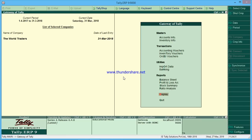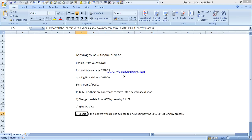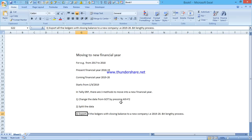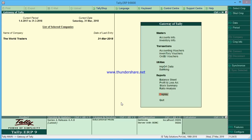In the new company you will not get any transactions — you will get only opening balances. Before moving to a new financial year, the criteria is that your accounts should be finalized. Do not move to a new financial year before finalizing the accounts. Let us start the first method — changing the date from Gateway of Tally by pressing Alt+F2.